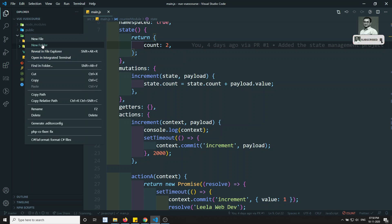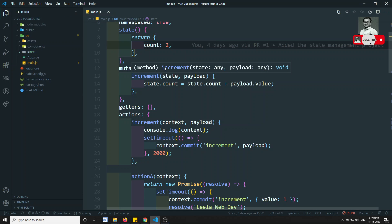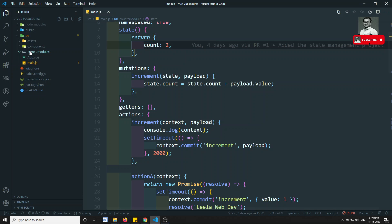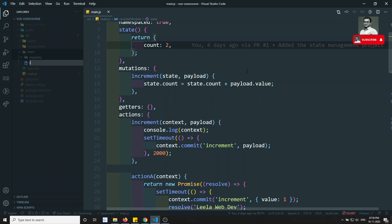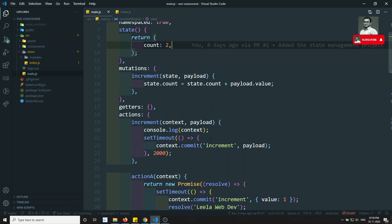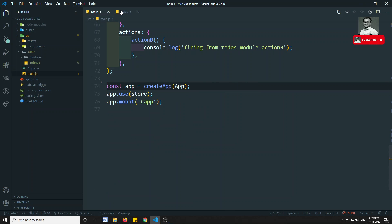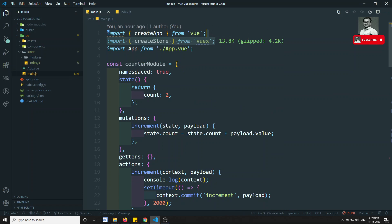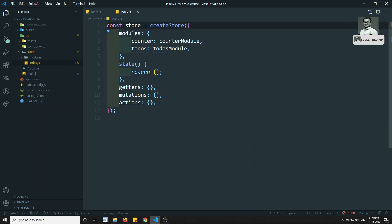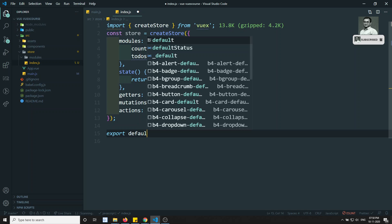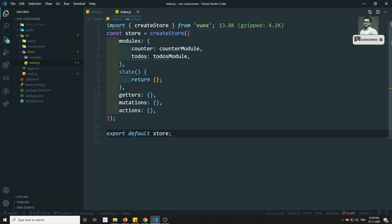We can create a folder called 'store' exclusively for maintaining the store data. Inside it, we can have another folder called 'modules'. In the store folder, I will create an index.js file and copy the entire main store code into it. We don't need the createStore import in main.js anymore — instead we export default the store constant from index.js so it can be used in main.js.